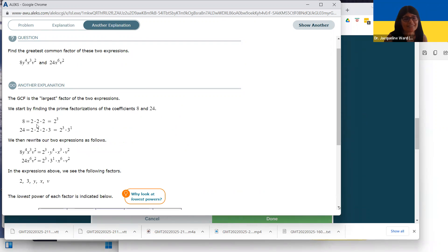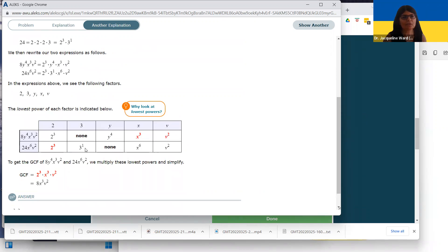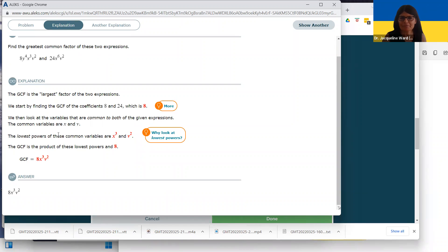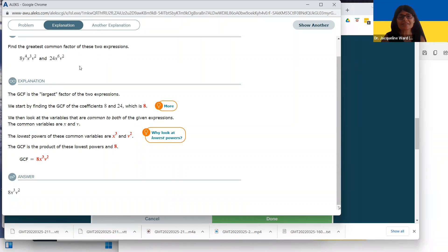Another way to do it is to list out all the factors like we saw before, looking at the lowest. It's a lot of extra work, but you could look through this explanation — it's really just doing a table showing the powers of the twos, threes, Y's, X's, and V's. I think this direct way is much easier and more straightforward. So we're looking for the GCF of the numbers, then the X's, then the Y's, then the V's.